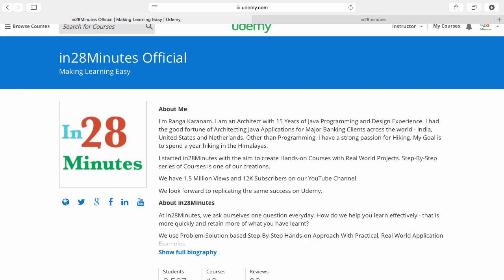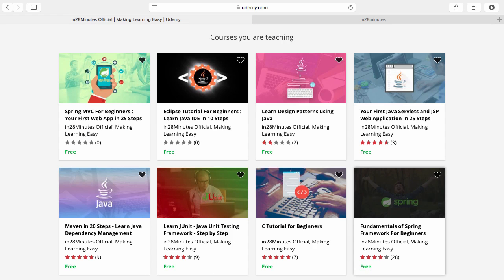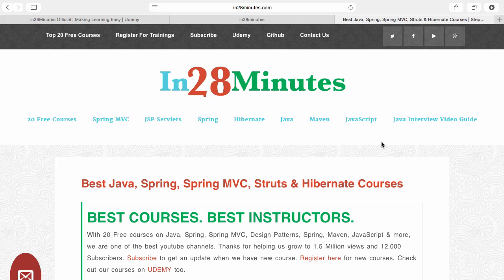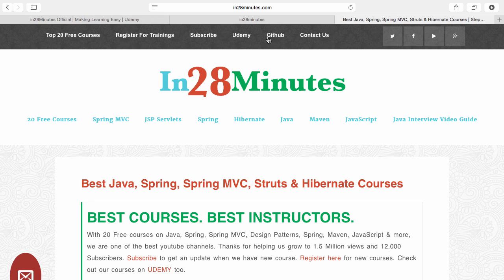Number one is Udemy. You'll find a link in the description of the video to our Udemy profile. We are teaching a lot of courses on Udemy and most of them are free. Number two, visit our website www.in28minutes.com. You'd find tons of information including how you can register for our trainings and the link to Udemy and our GitHub code as well.